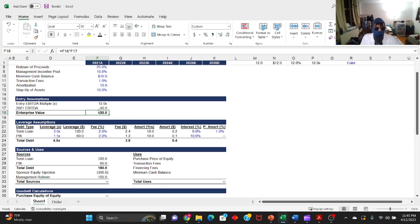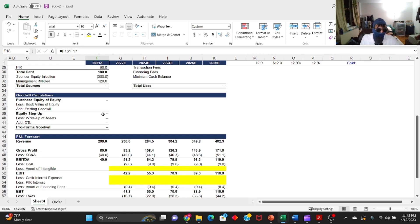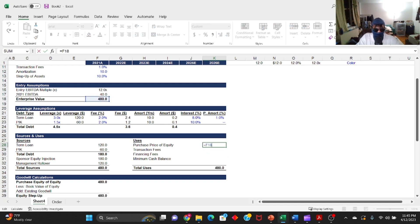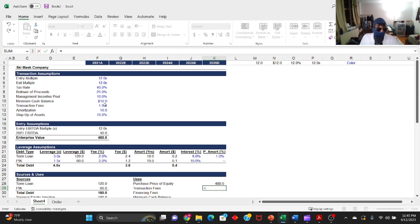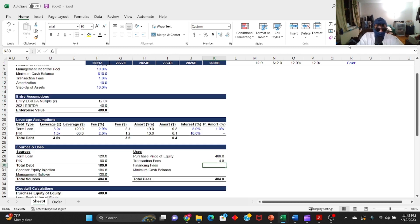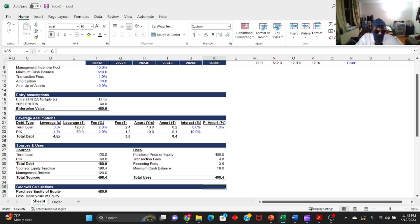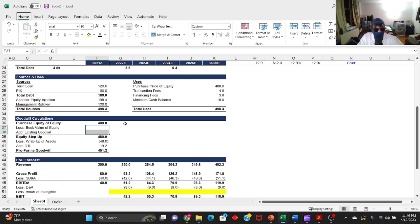Once we link in the EBITDA figure, all the transaction numbers auto-populate. At a 12x entry multiple on $40M EBITDA, the enterprise value is $480M. Now we can populate the uses table: since it's a cash-free, debt-free transaction, purchase price of equity is $480M. Transaction fees at 1% of TEV equal $4.8M. Financing fees are $3.6M. Minimum cash balance of $10M comes from the uses table. Sources and uses automatically balance.